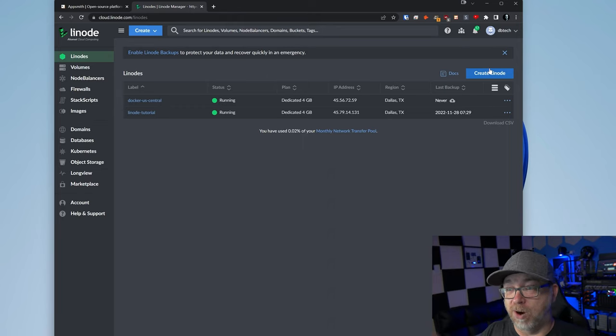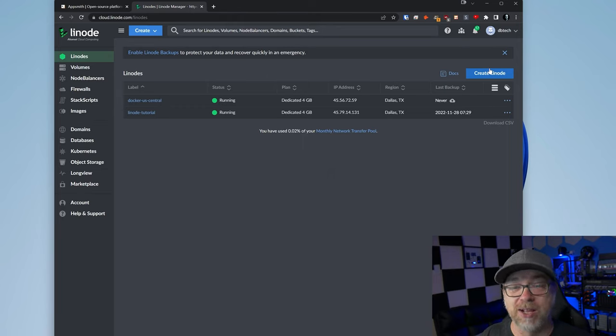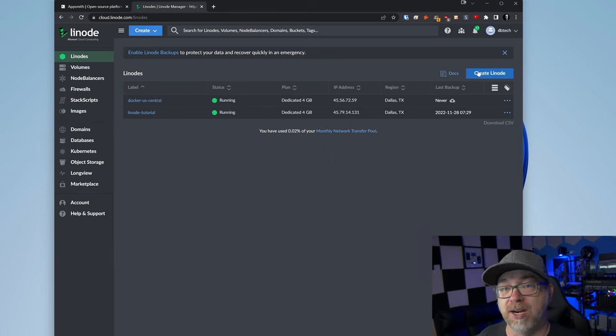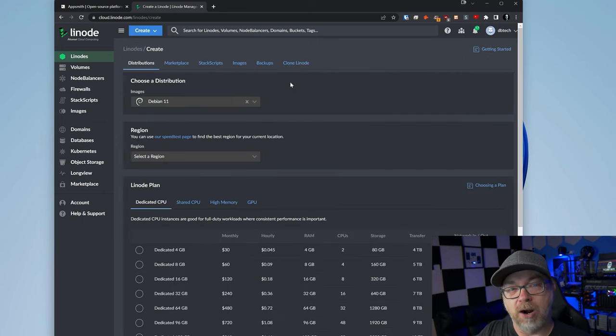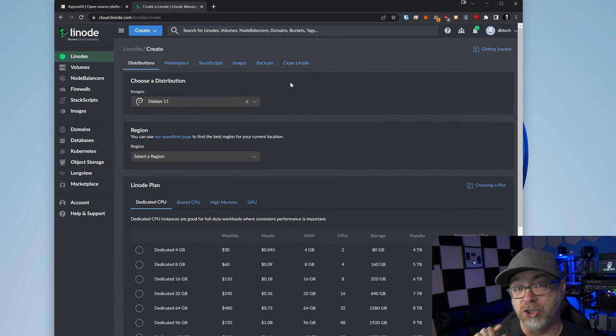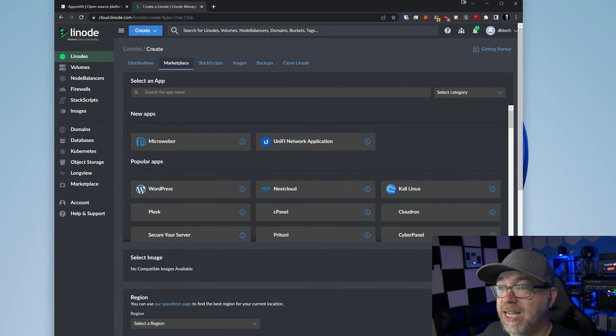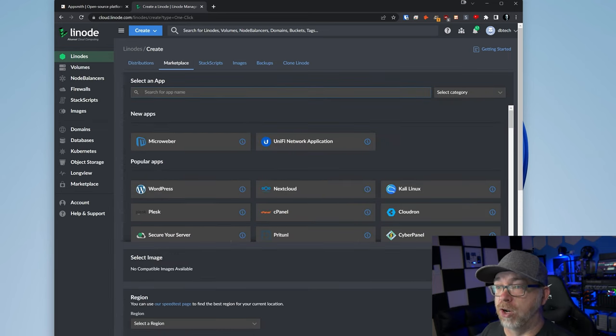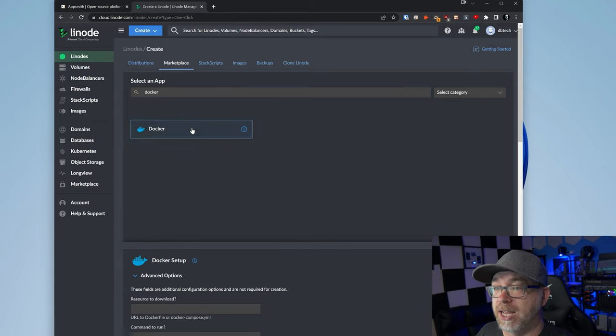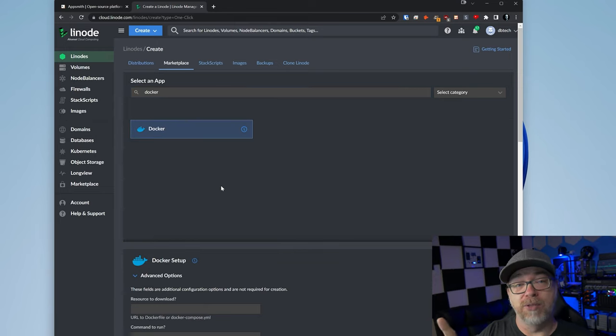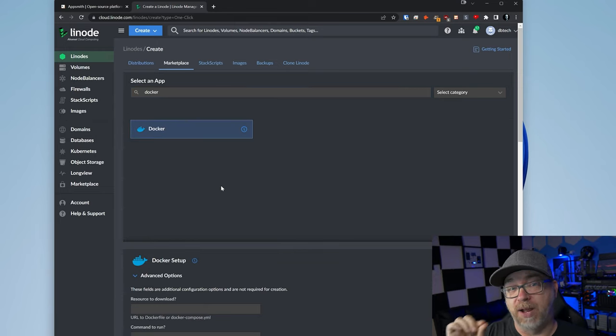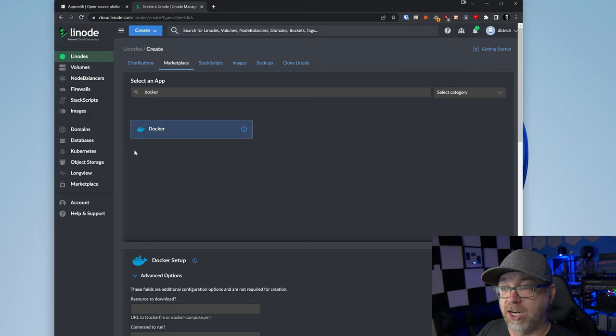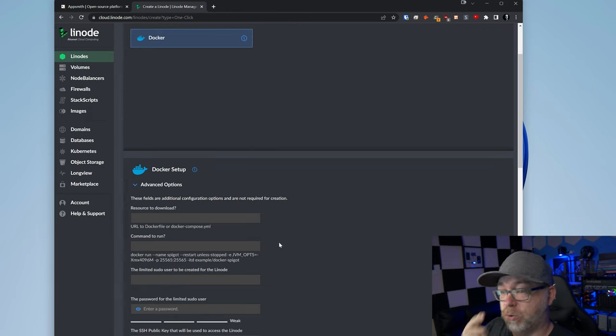So with that out of the way, here we are logged into our dashboard. The first thing we want to do is come up to the top right and click on the create Linode button. Here's where I'm going to deviate from Linode's tutorial just a little bit. I'm actually going to come over to marketplace and search for Docker under select an app. I want to go this route just to simplify it a little bit.